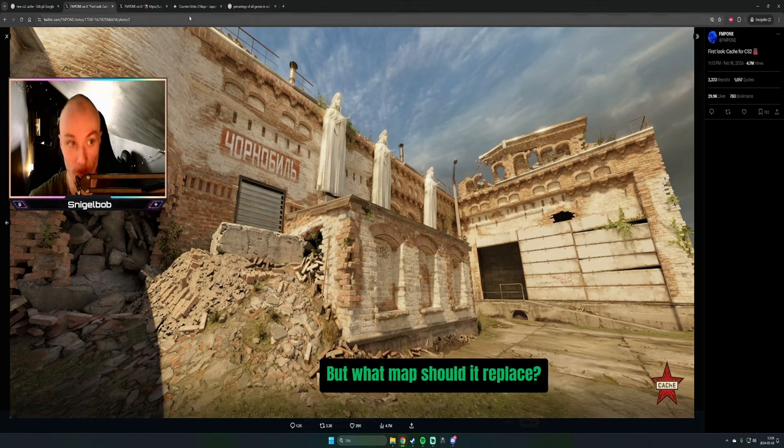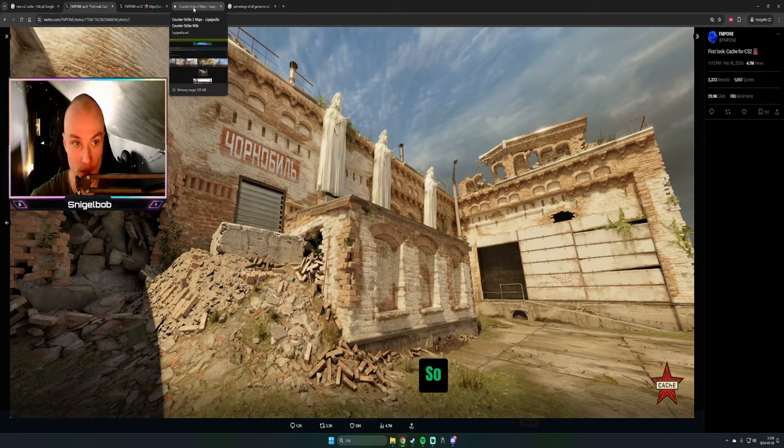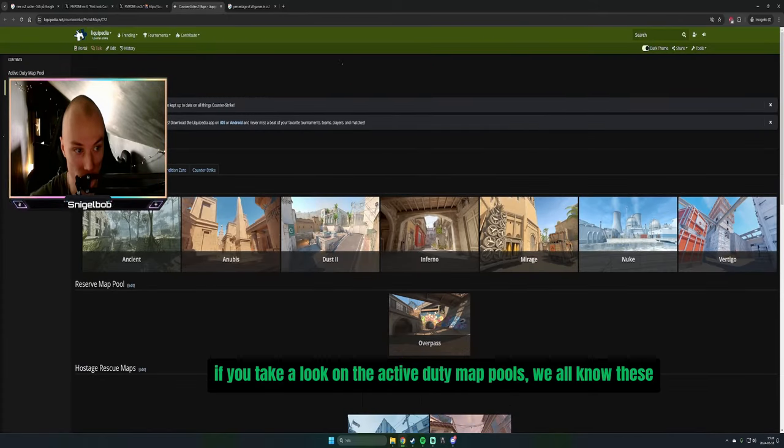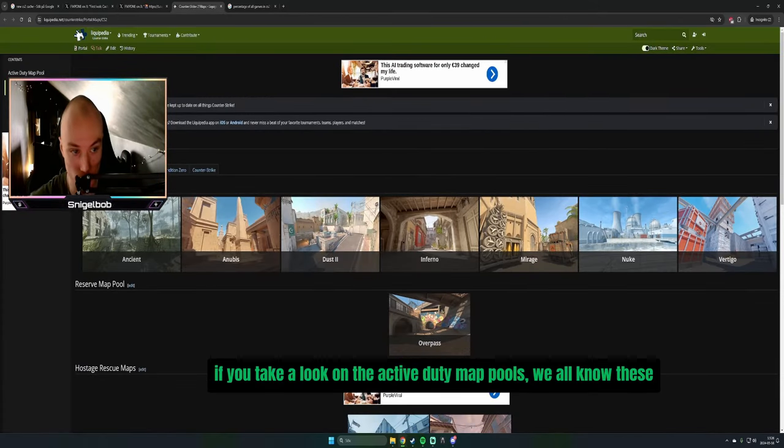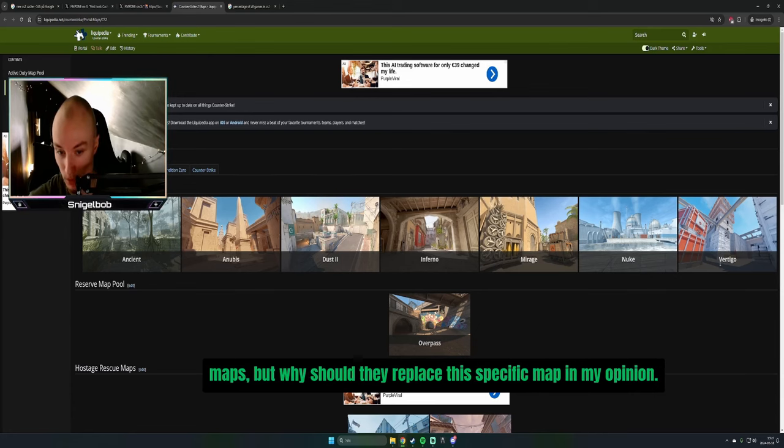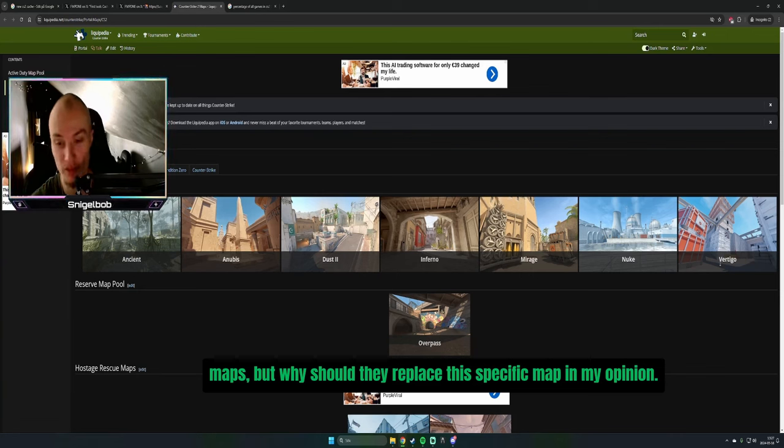But what map should it replace? If you take a look at the active duty map pool, we all know these maps. But why should they replace this specific map, in my opinion?